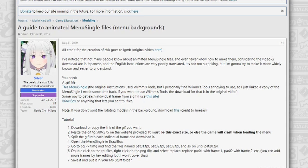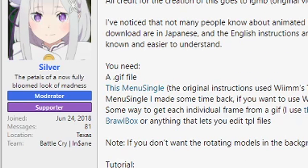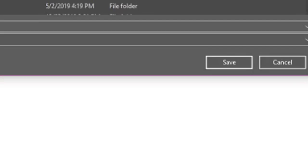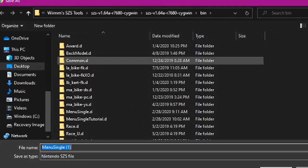First thing you're going to want to do is download the menu single file. Silver has a hyperlink here, you can simply click this and it'll redirect you to a download.